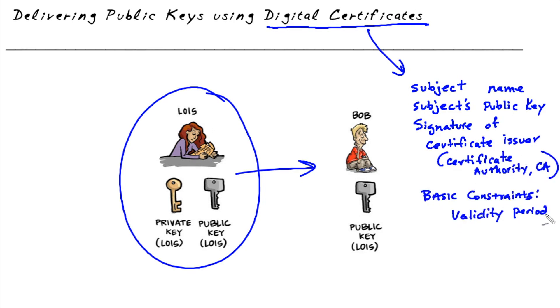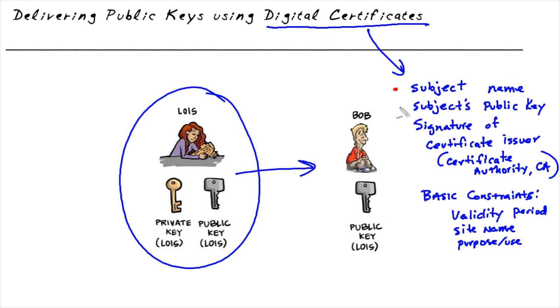It's going to have the subject name. In this case if it's Lois's digital certificate, maybe that certificate is used with www.lois.com. It's going to have the subject's name as part of that certificate. It's also going to have that subject, in this case Lois's site of www.lois.com, the subject's public key.